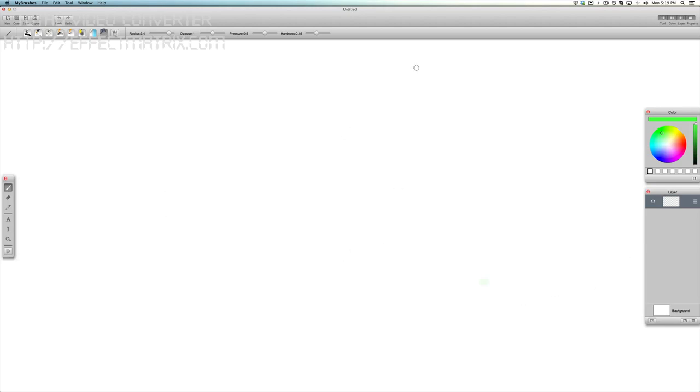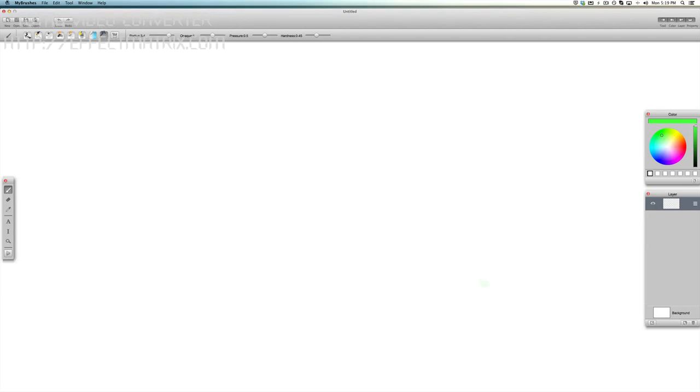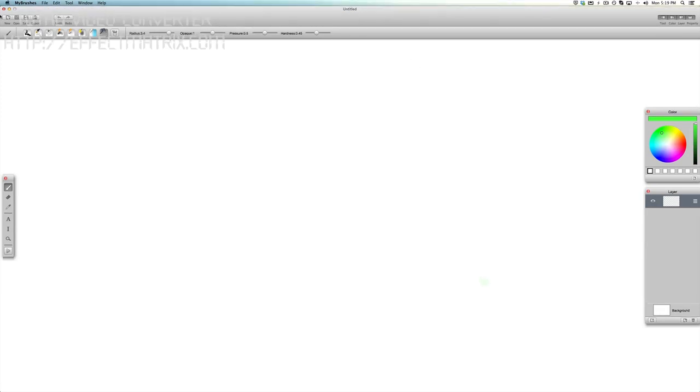So let's go ahead and tour around the interface real quick. At the very top here you have your standard menu system, it's really simple. They do a nice job of keeping it elegant while providing a lot of tools here. You have your option to do a new image, open up a certain project or image, save it, export it.